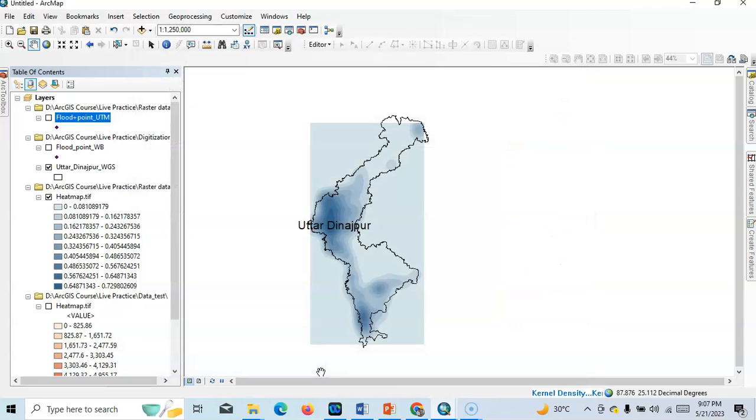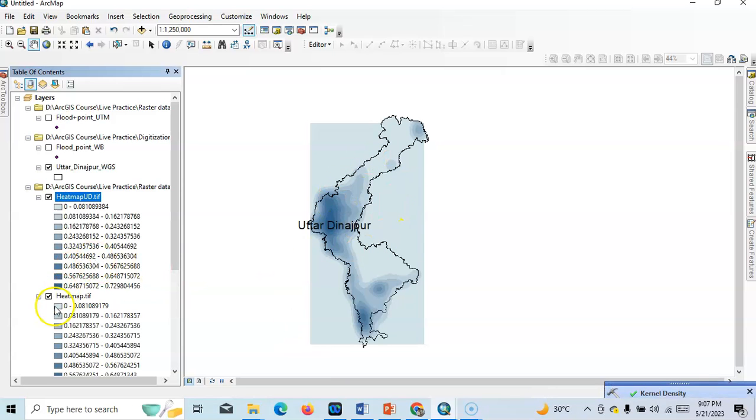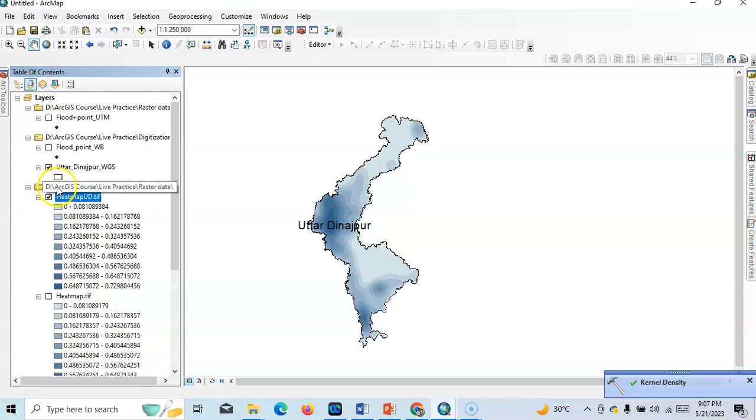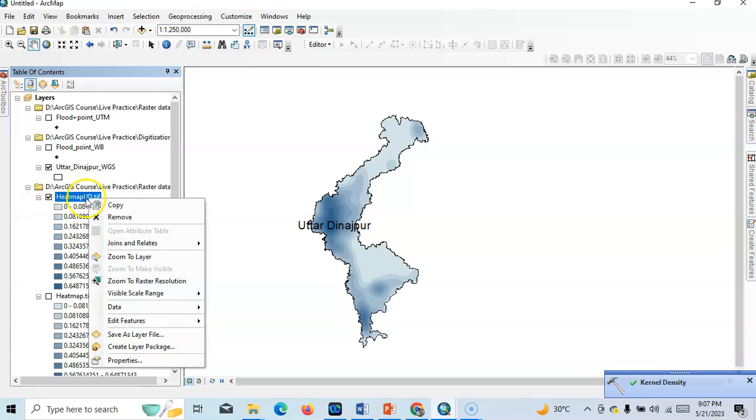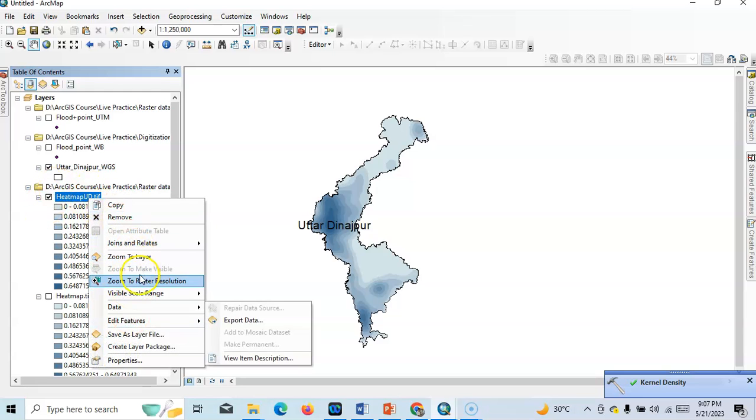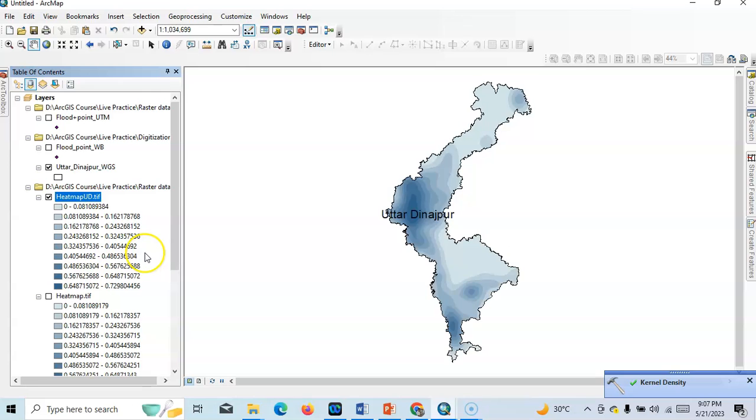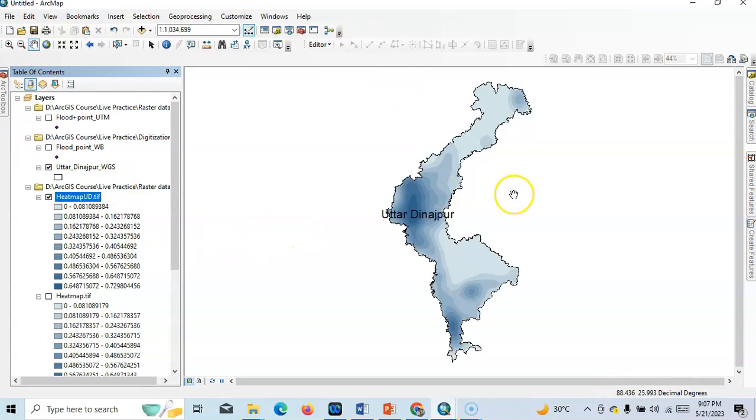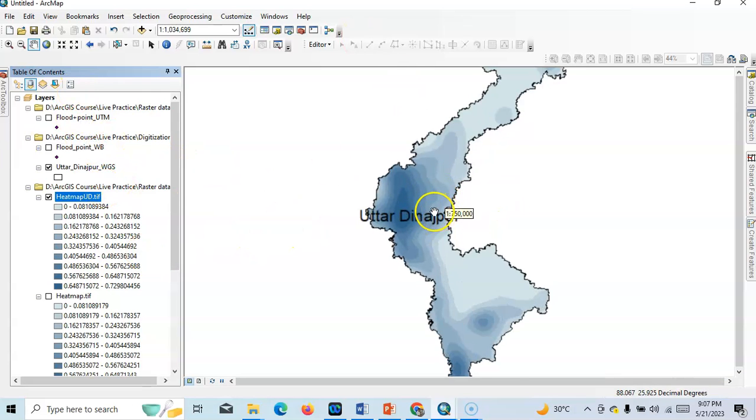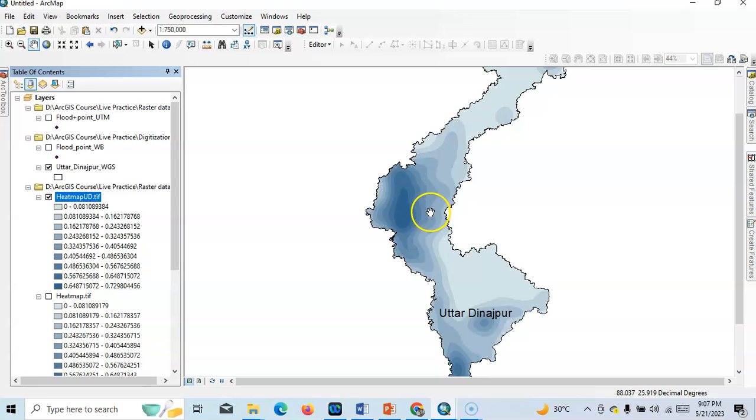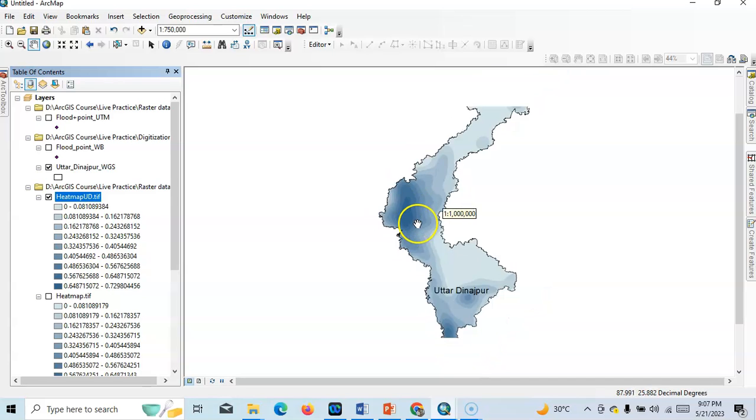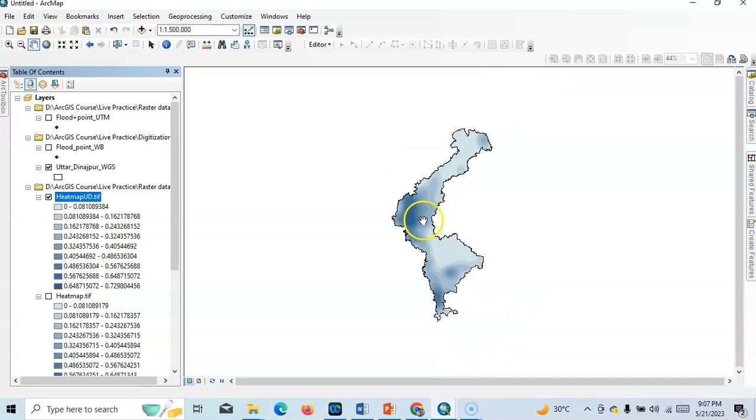Now it will create only this study area, not outside the study area. See, this is a beautiful heat map. So we can easily explain now our study area, our heat map here. Density is very high, that's mean this point, this is the most hottest point.